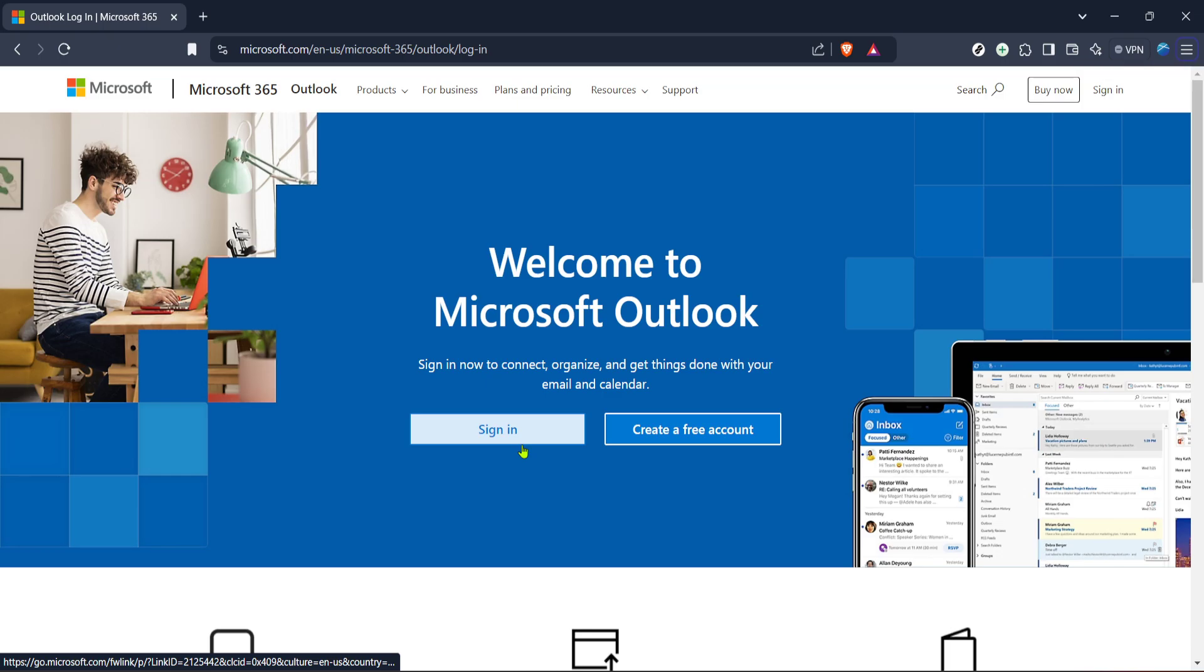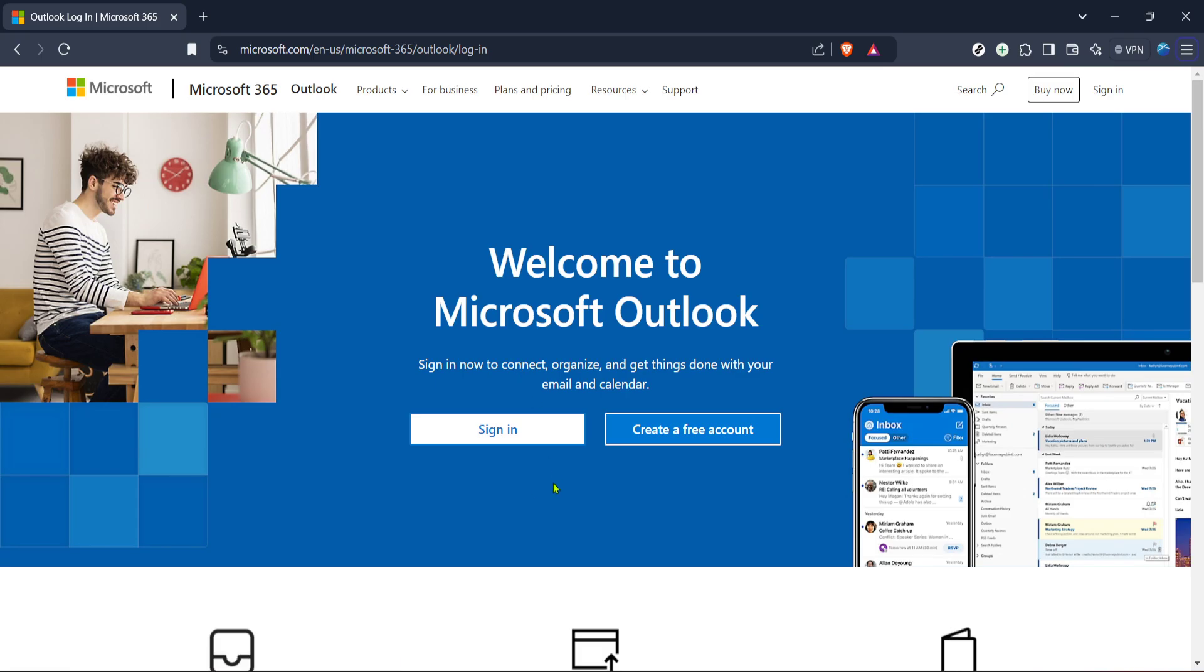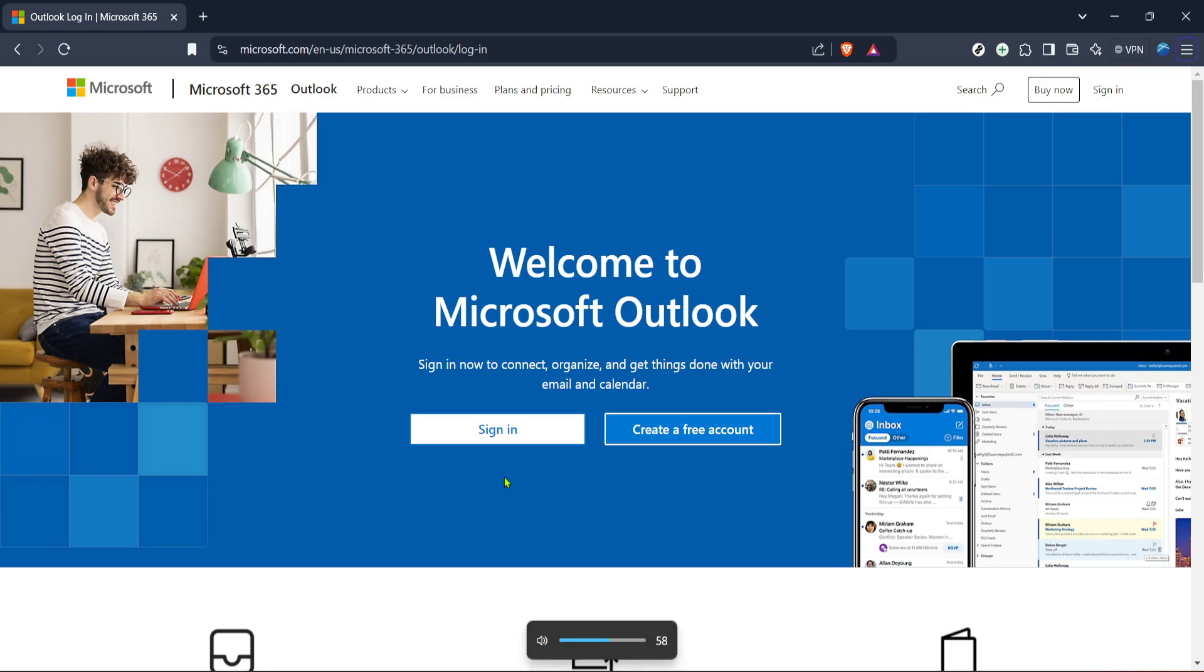First we need to start by accessing Outlook. If you haven't already, open your preferred web browser and navigate to the Microsoft Outlook login page. This is the initial gateway to accessing your emails, calendars, contacts and more under one platform. Once there you'll see the option to sign in. Go ahead and click on that button.